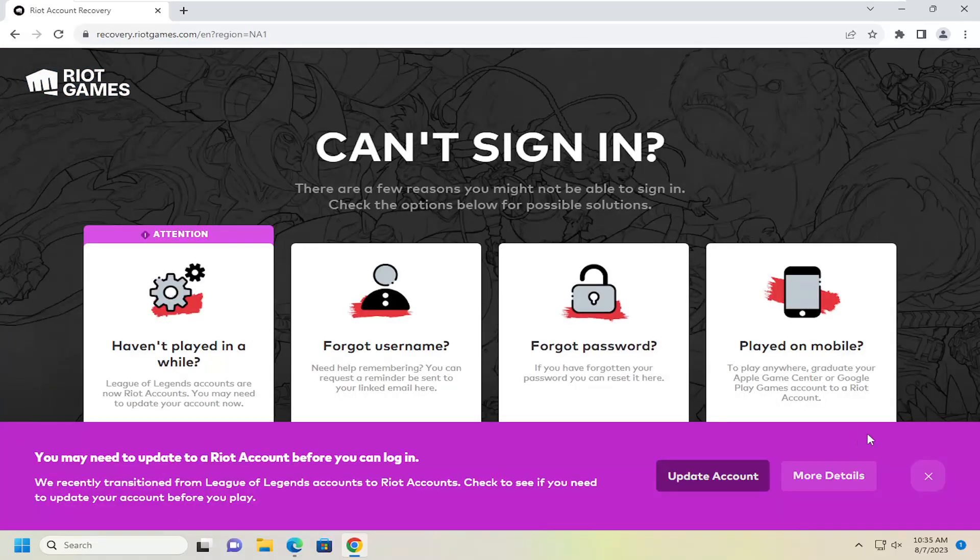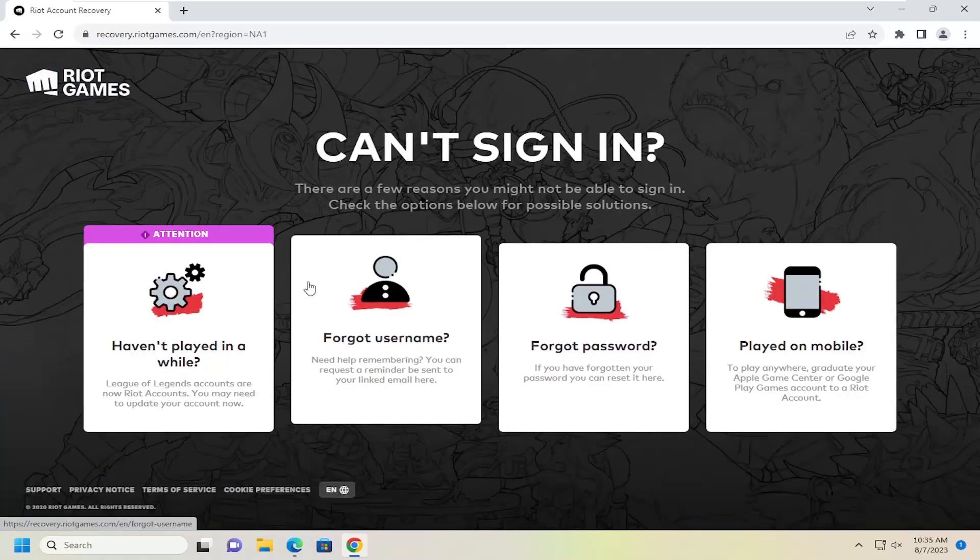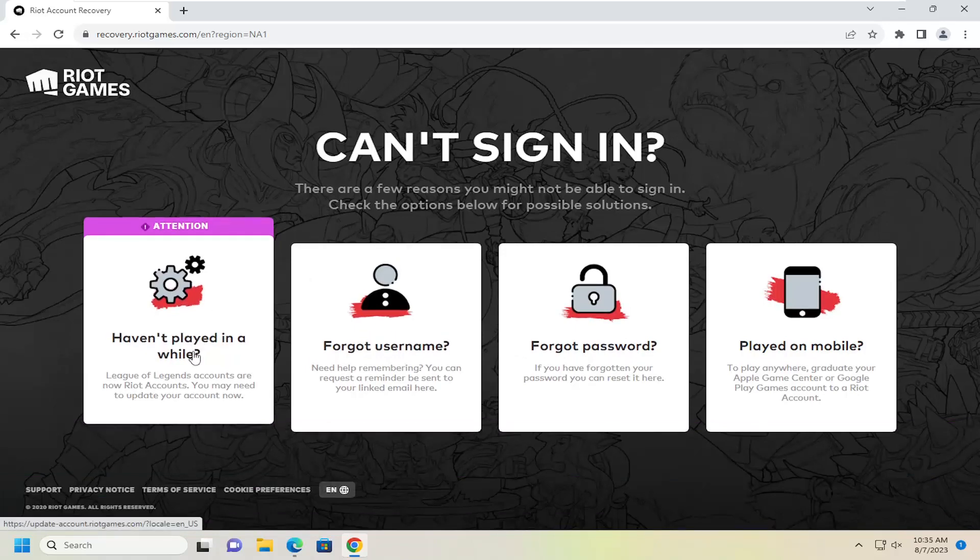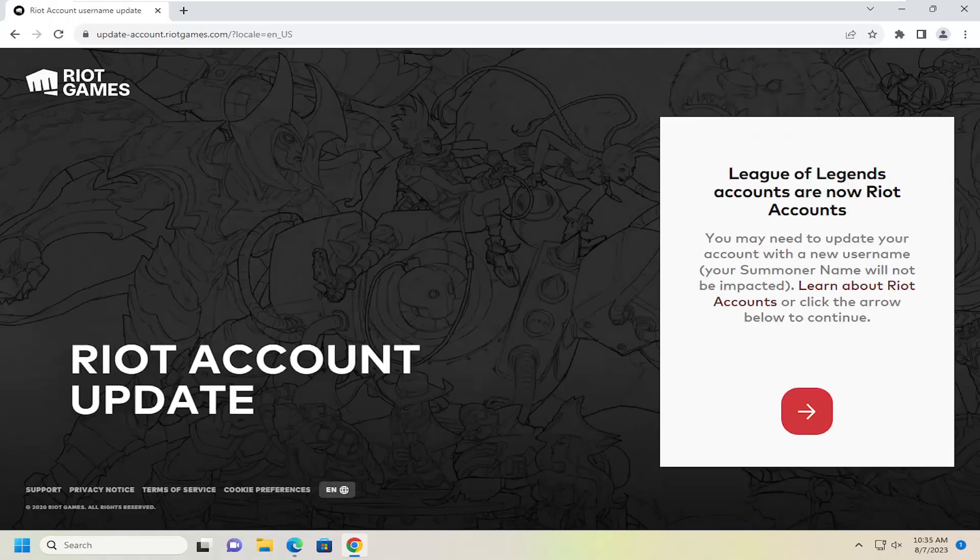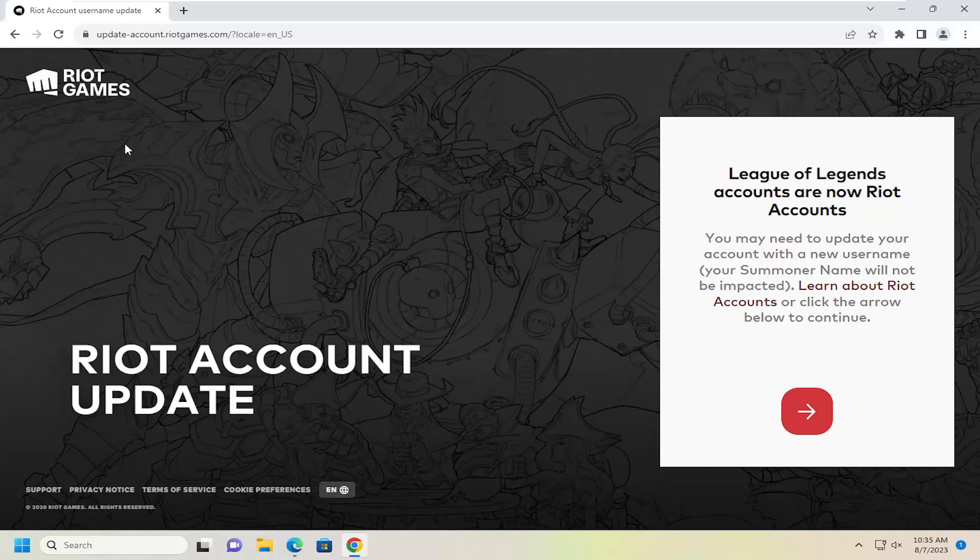You have various options here depending on exactly what the issue is. If you haven't played in a while, you may just need to update your account. If you select that option, you see that League of Legends accounts are now Riot accounts. If you were using a previous iteration to sign in to your games and now you actually have to update to a Riot Games account, that's certainly a potential issue and reason why you have to come on here.